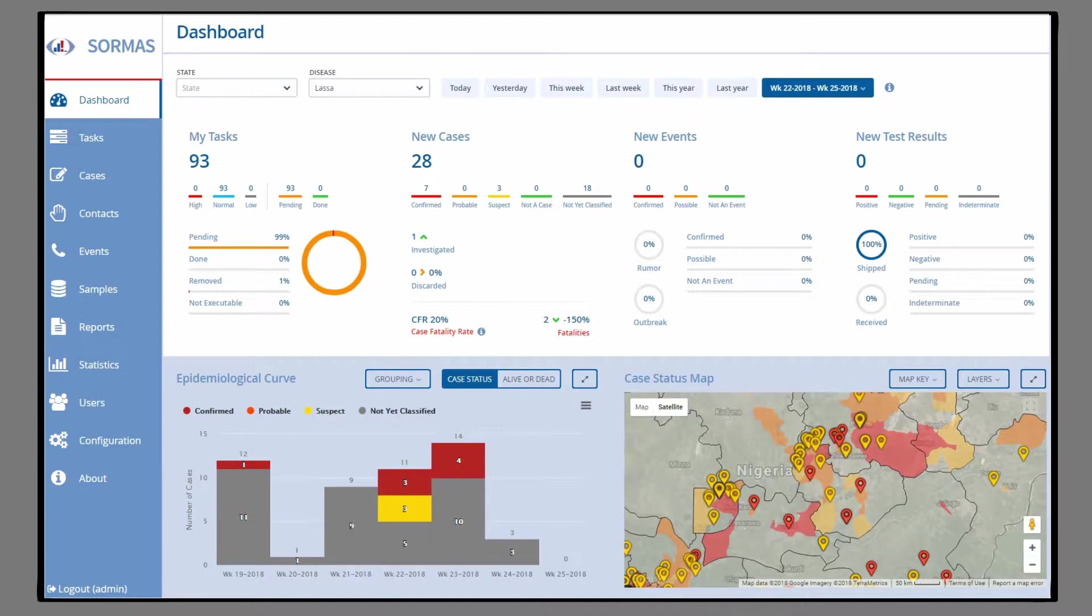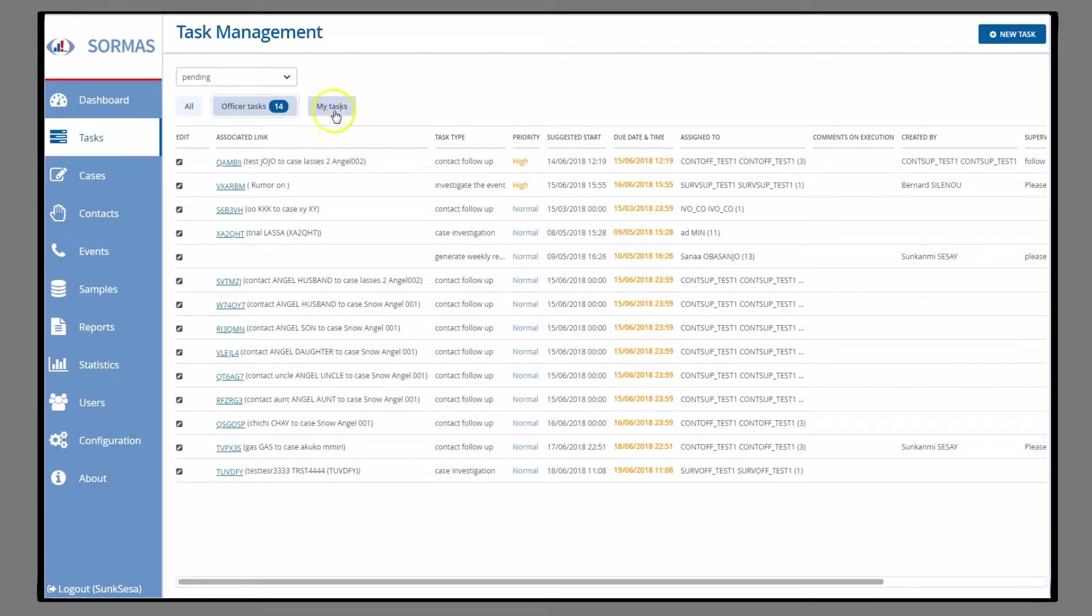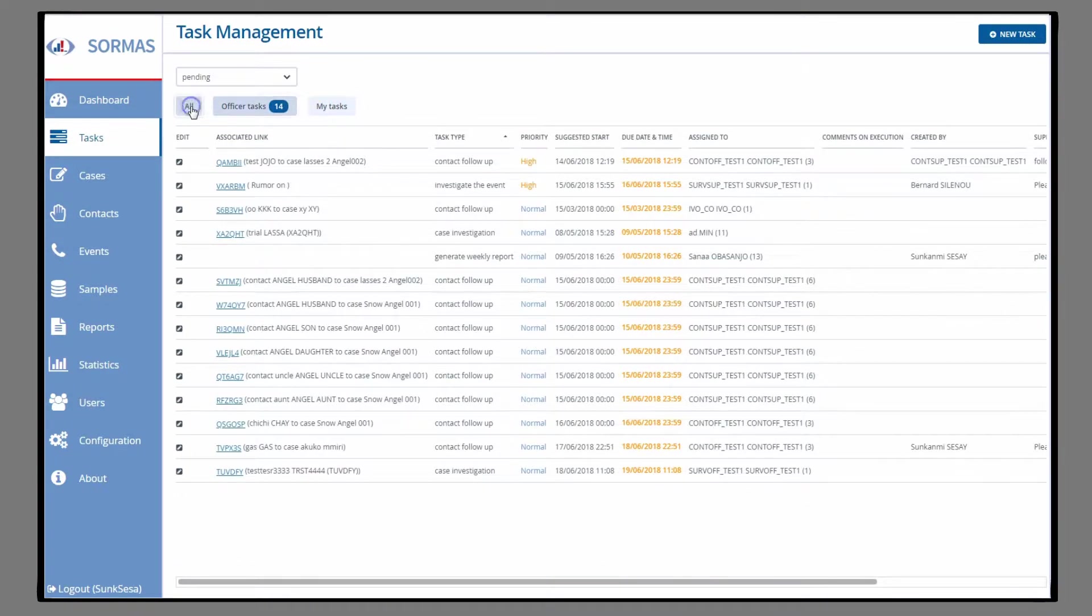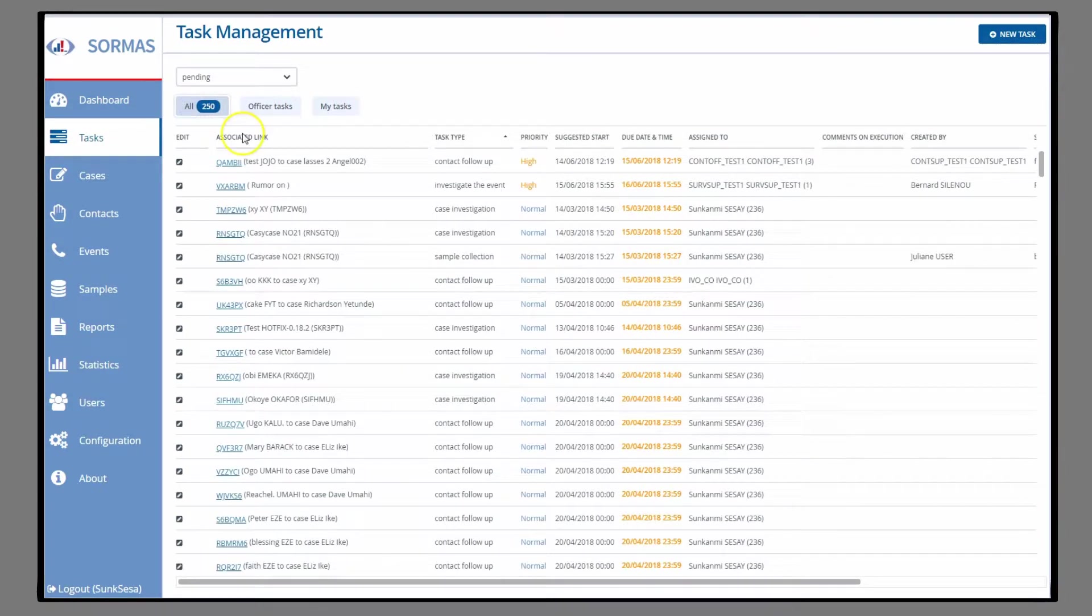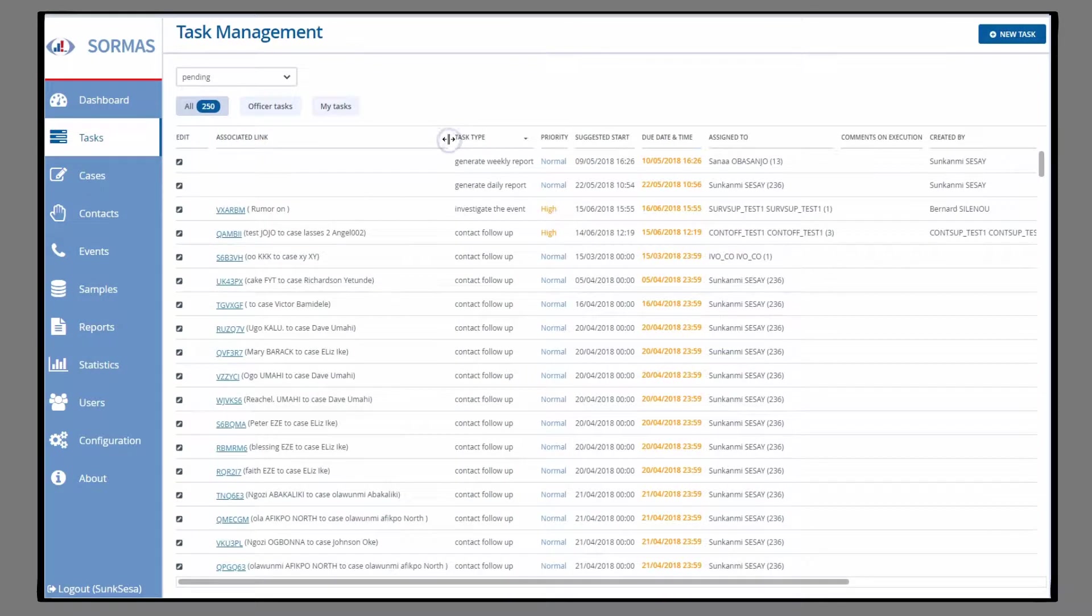Under My Tasks, you can see all tasks relevant to you. Now, on the Tasks tab, you can see all the tasks in the system. You can filter the tasks by type and status.